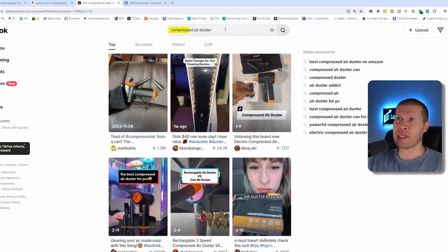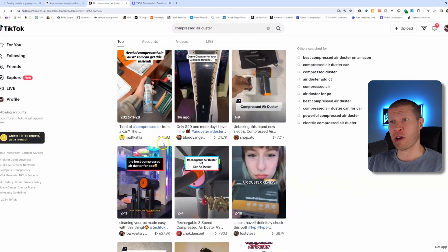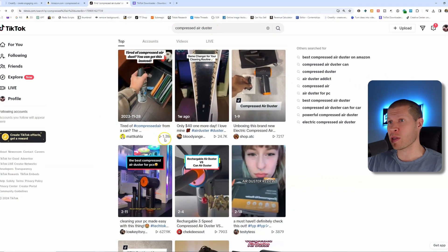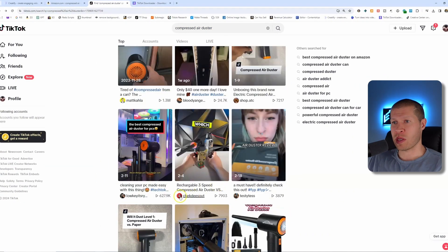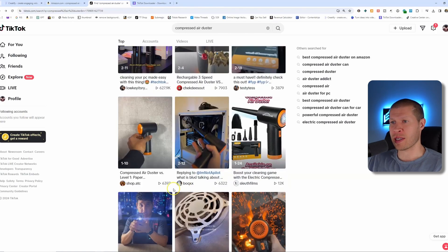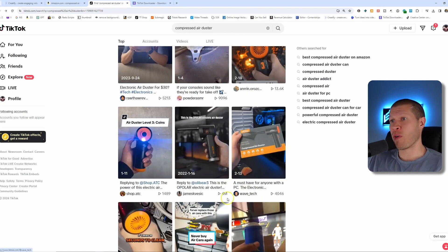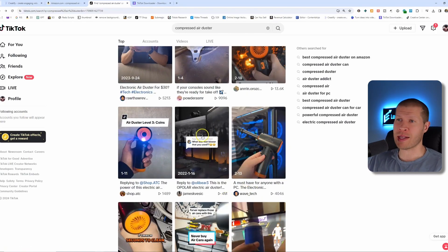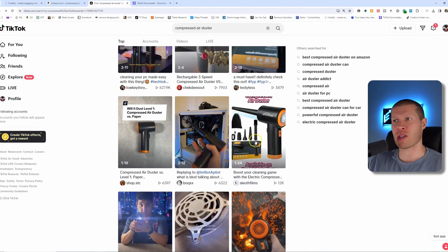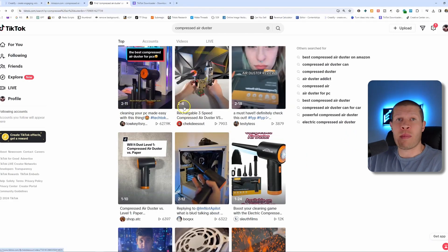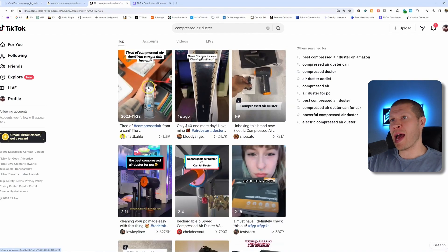You can see 'compressed air duster' has several videos that have already done very well — one has 1.3 million views, 25,000, over 600,000, 4 million on another one. You'd want to find one with the same product, this orange one right here, that is essentially the same product you're linking to.